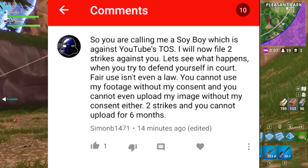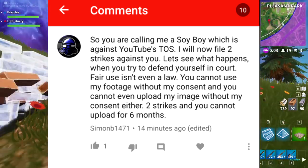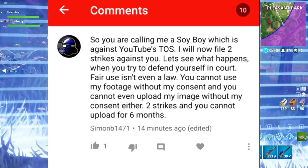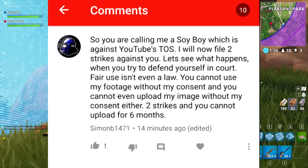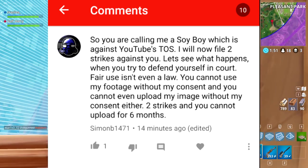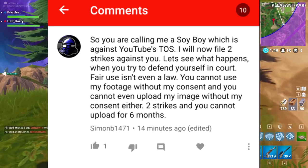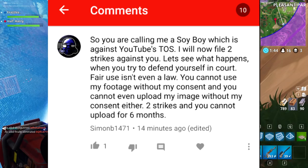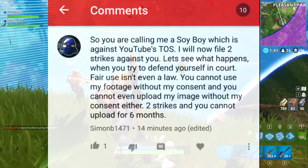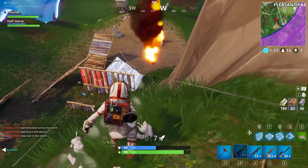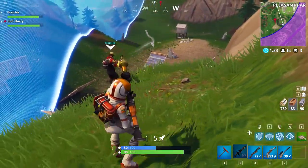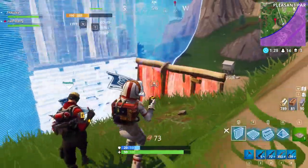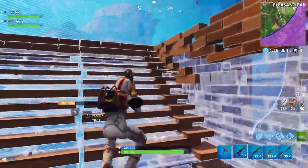Okay, so this is what I've referred to many times in the video. So he left this comment on my video today. You are calling me a soy boy, which is against YouTube's terms of service. No, it's not. It's really not. I haven't directed any hate towards you. I'm pointing out the facts. And what I said was covered under fair use. You really need to learn the definition of fair use, Simon. Now, I will file for two strikes against you. This is the big mad, big bad YouTuber, ladies and gentlemen. Let's see what happens when you try to defend yourself in court. Fair use isn't even a law. You cannot use my footage without my consent. And you cannot even upload my image without my consent either. Two strikes and you cannot upload for six months.